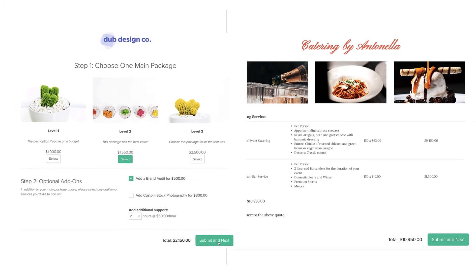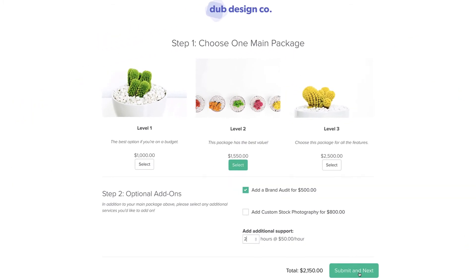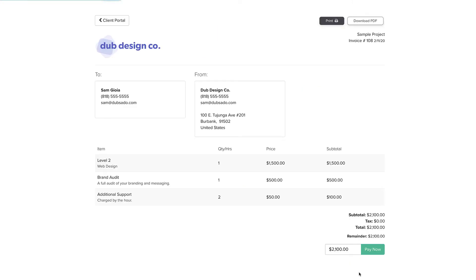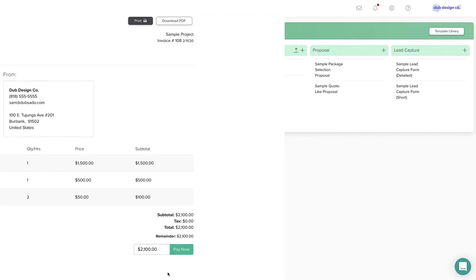The proposal is different from all other form types because it automatically creates an invoice as soon as it's been submitted by a client. We'll cover proposals in depth in Unit 5, Getting Paid.